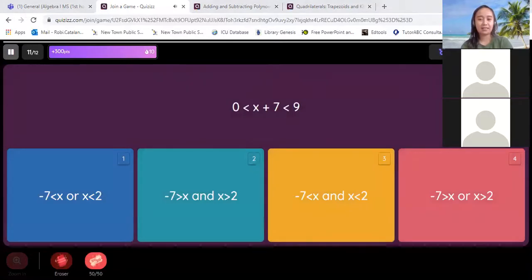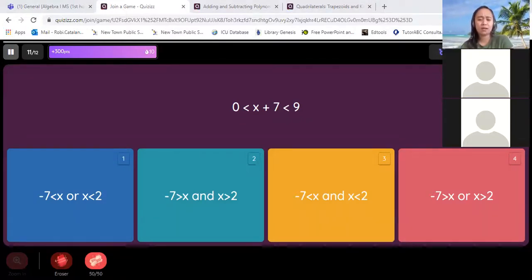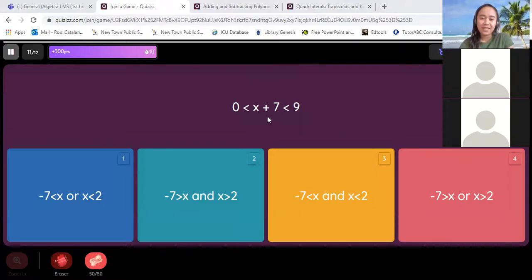When you graph an inequality, you use a closed dot — so which symbols should we use? You have the equal sign. So it's closed, and the symbols are like those. Now let's have this one. We also have this in the lower part of our activities, page numbers one and two. If you need to keep X in the middle, how do you do this again?